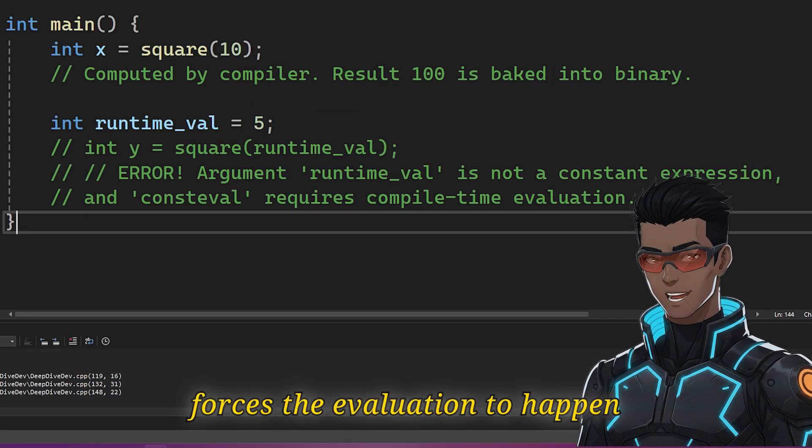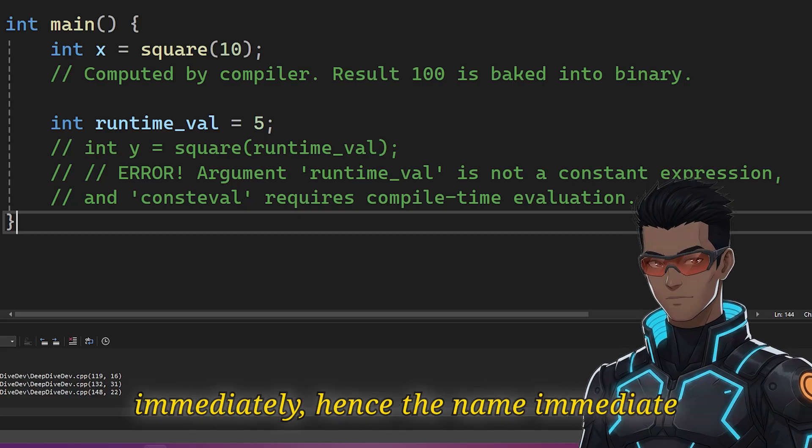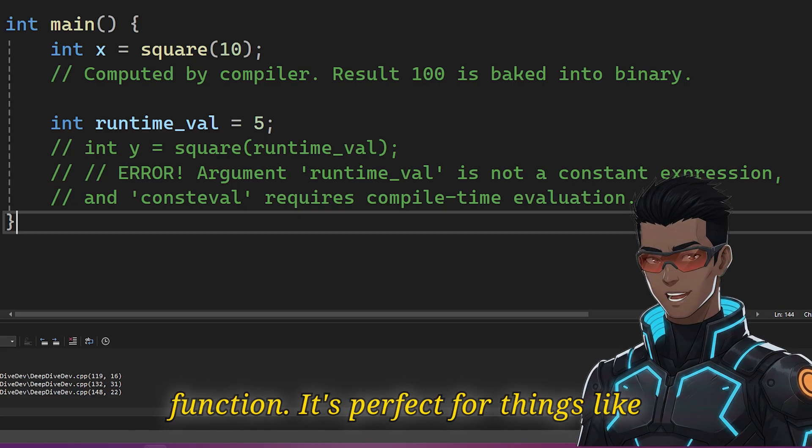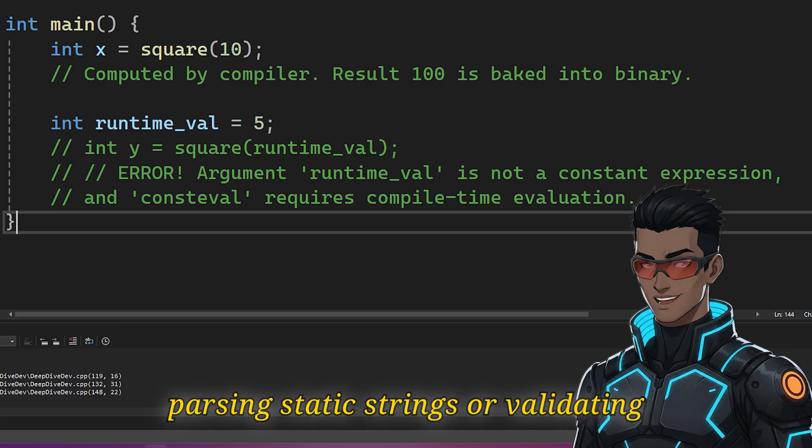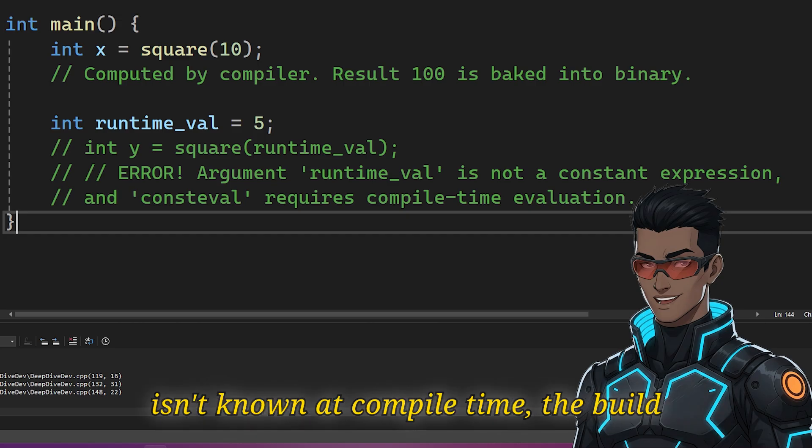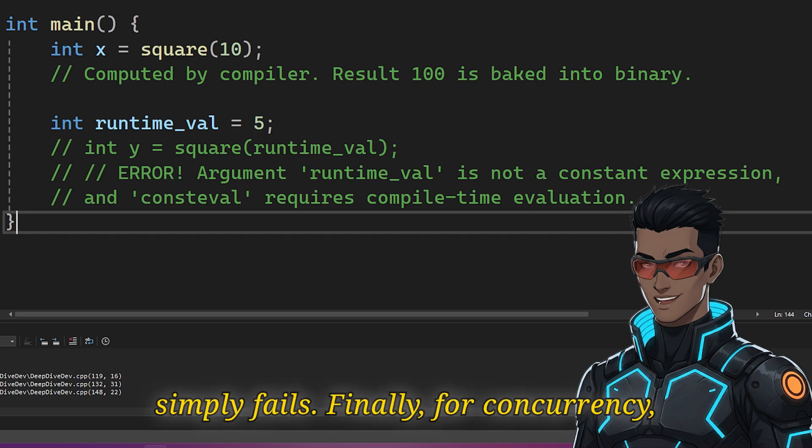It forces the evaluation to happen immediately, hence the name immediate function. It's perfect for things like parsing static strings, or validating configuration constants. If the input isn't known at compile time, the build simply fails.